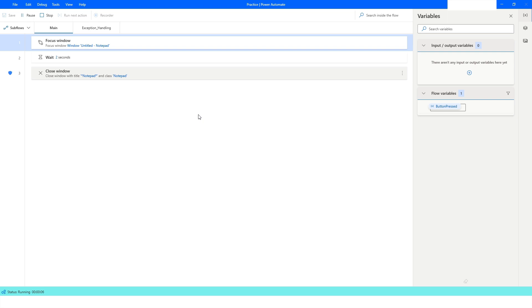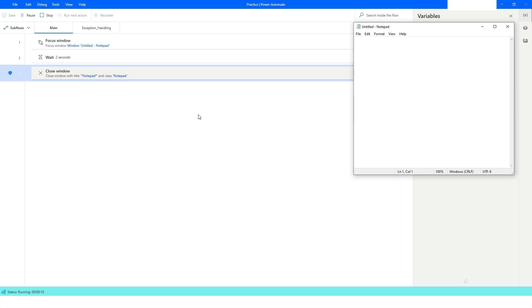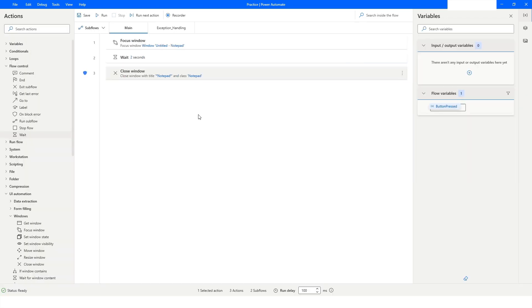I will run the bot. It will first focus the window, wait two seconds, and then close it. As you can see, the window has been closed.